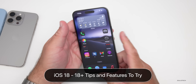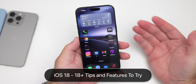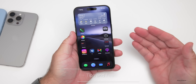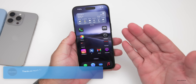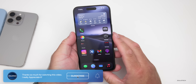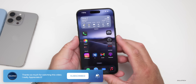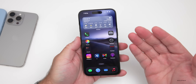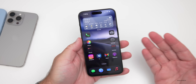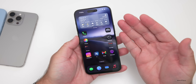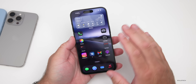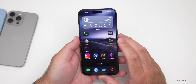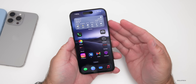Hi everyone, Aaron here for Zollotech. iOS 18 has been out for a little while to developers and now it's out to public beta testers. I wanted to give you 18 tips and features to try if you're just using it now, and there may be some things in here you weren't aware of.